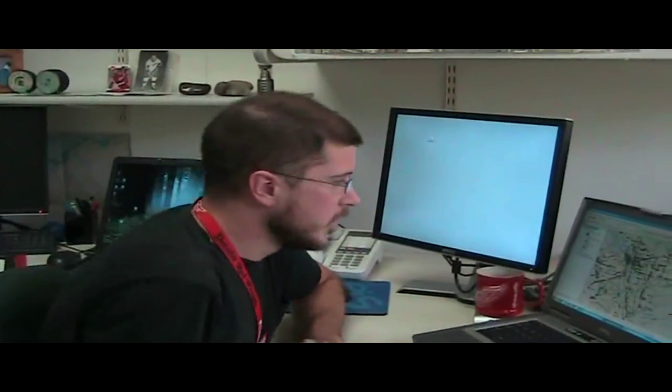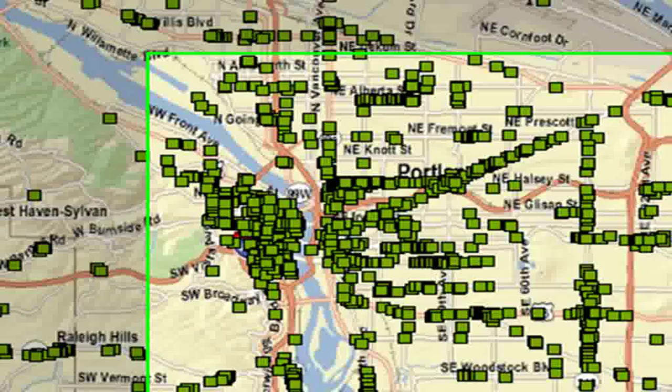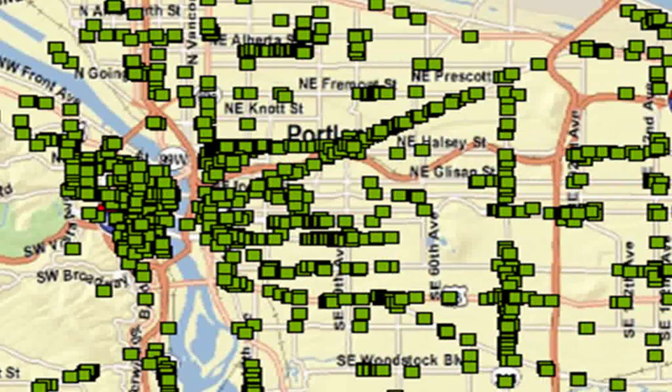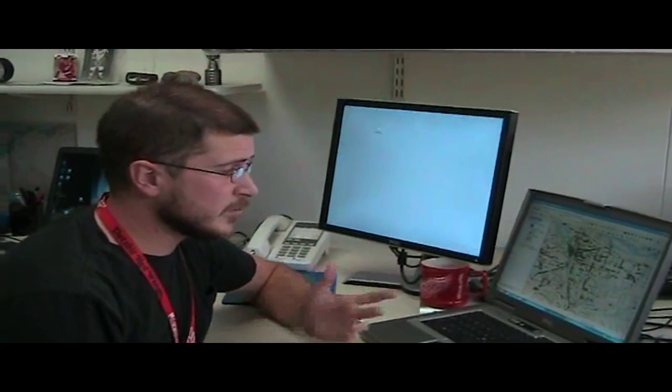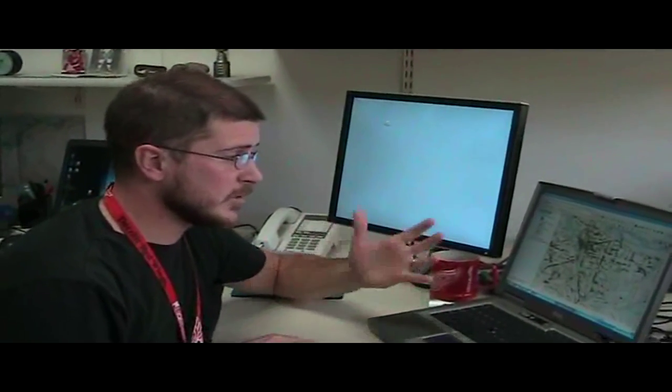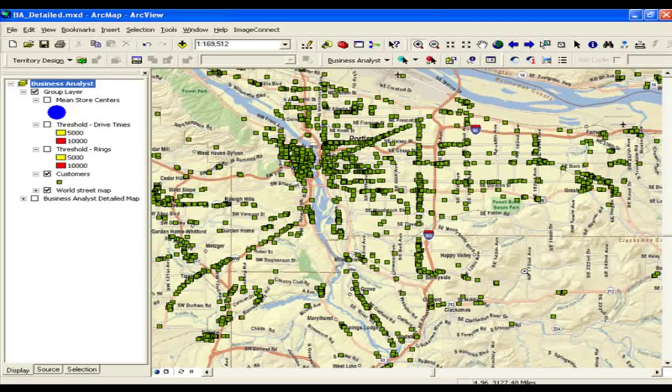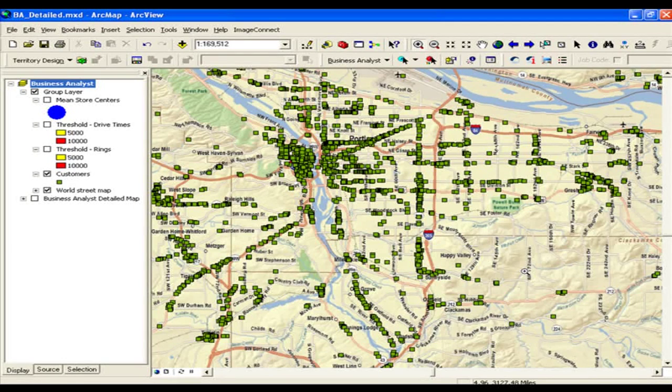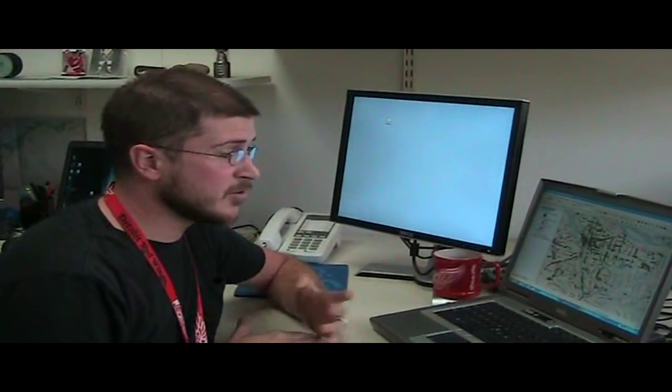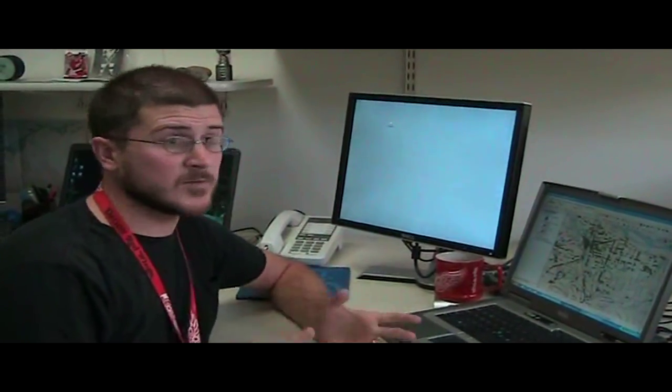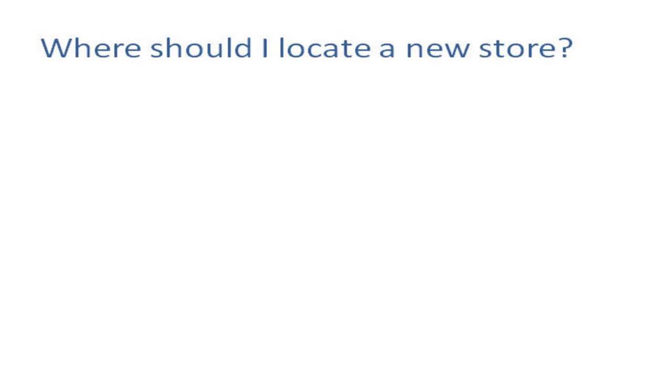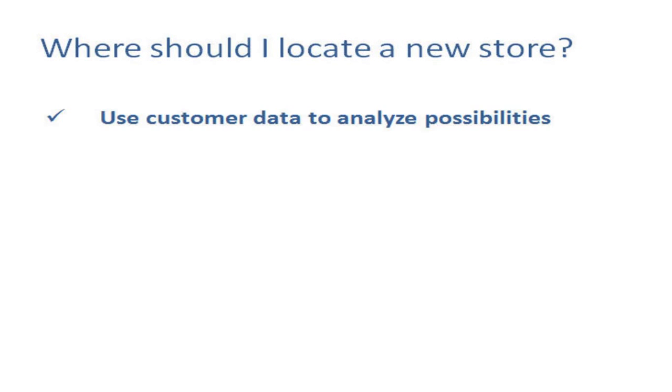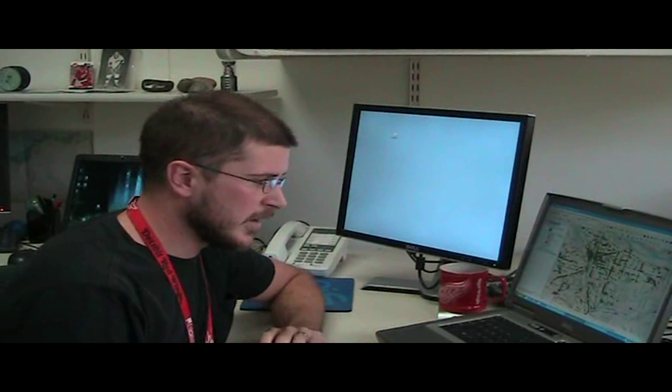Alright, so let's step into the software now and learn a little bit more how you would actually use the multiple mean store center tool and then the threshold drive time trade area tool. What I have here in this scenario, I've got customer points on my map. This is for the greater Portland, Oregon area, and these are people or customer locations that have bought product at my store. What I want to do is find out am I underserved in certain areas? Do I need to add in another store location based on where my customers are coming from? One way I can do that is through the mean store center tool, and not just analyze where one store is, but maybe analyze where many stores should be and then pick one from there.